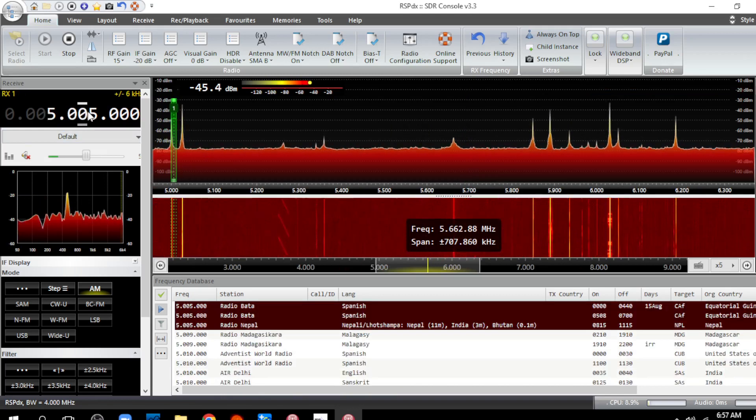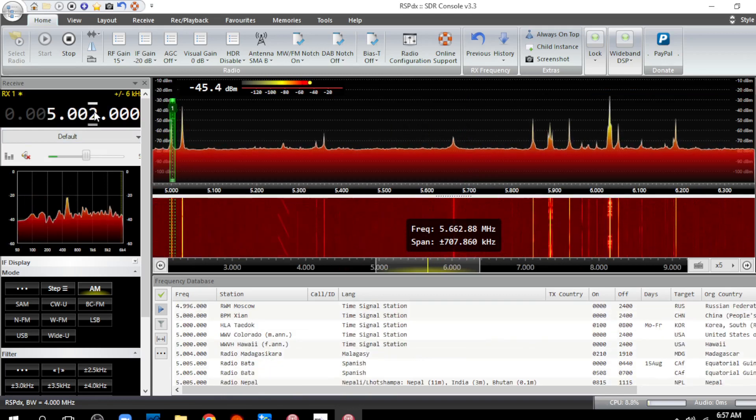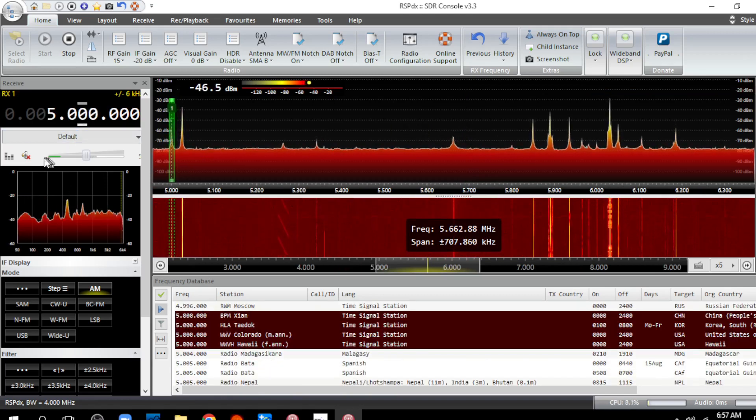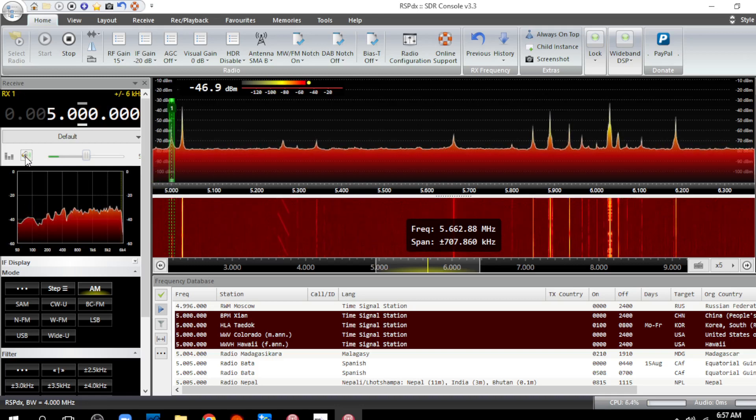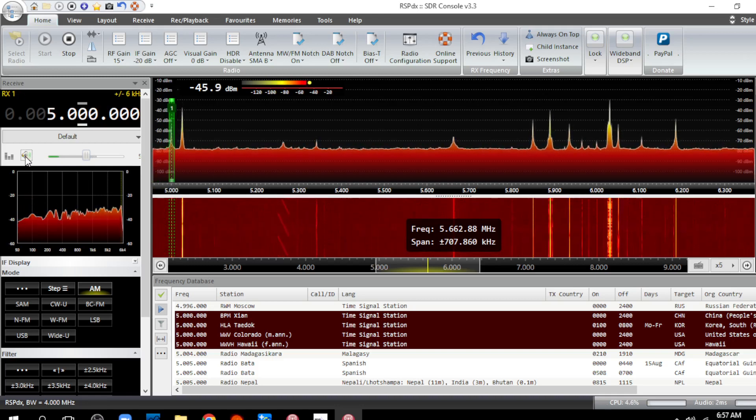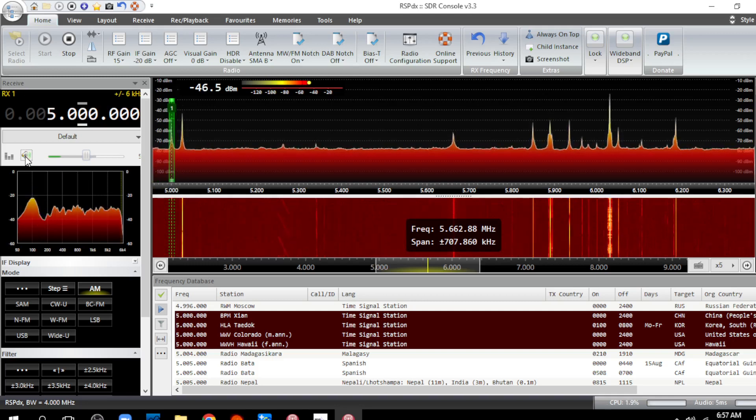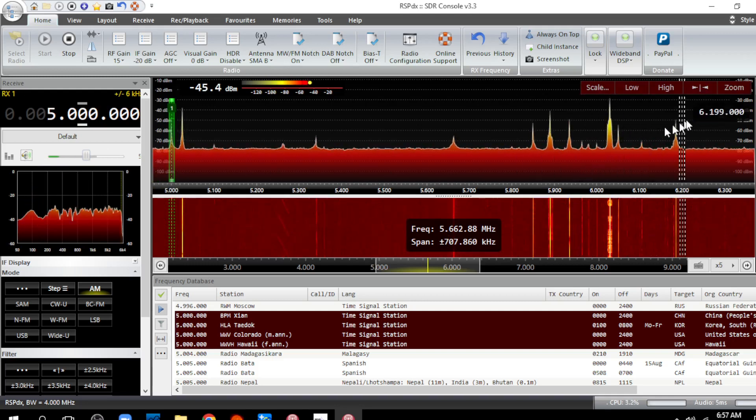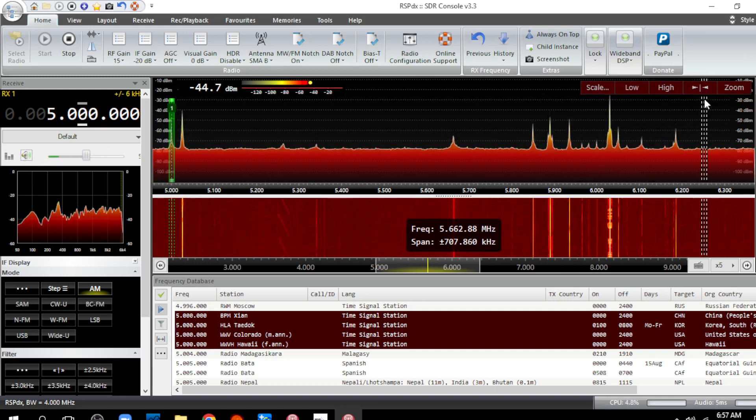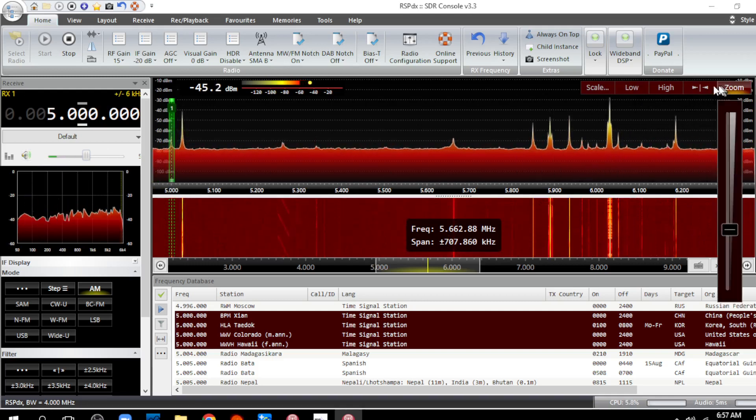Go back to 5 megahertz and listen to it. I can't hear the ticks at all. There - there was the announcement.